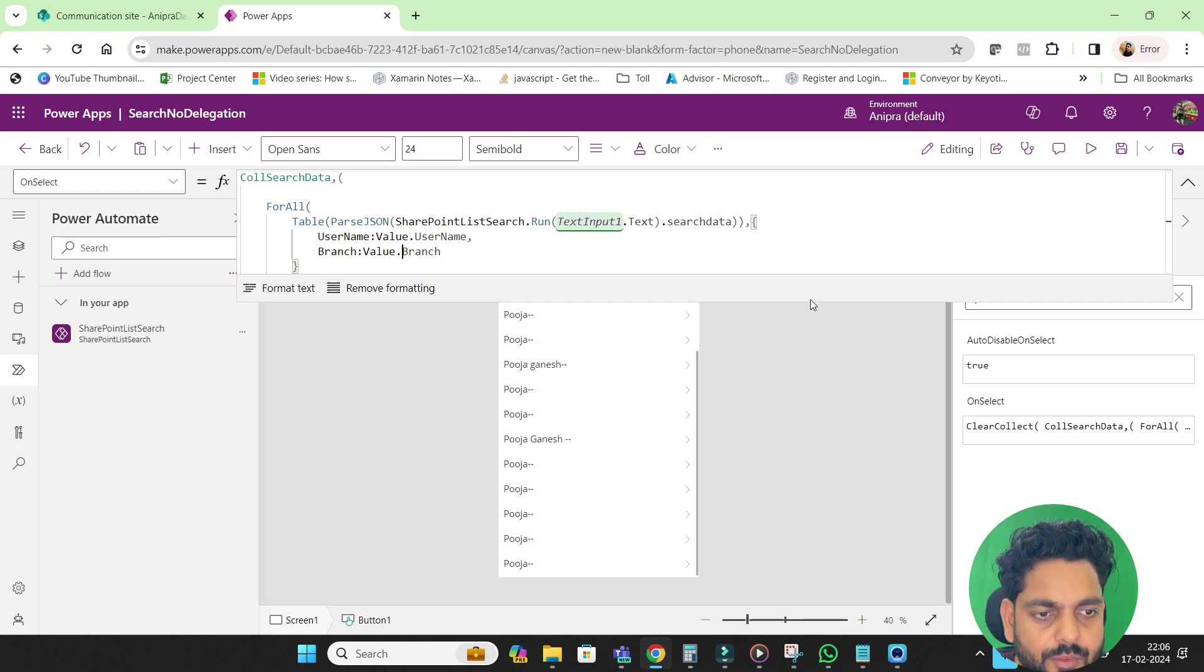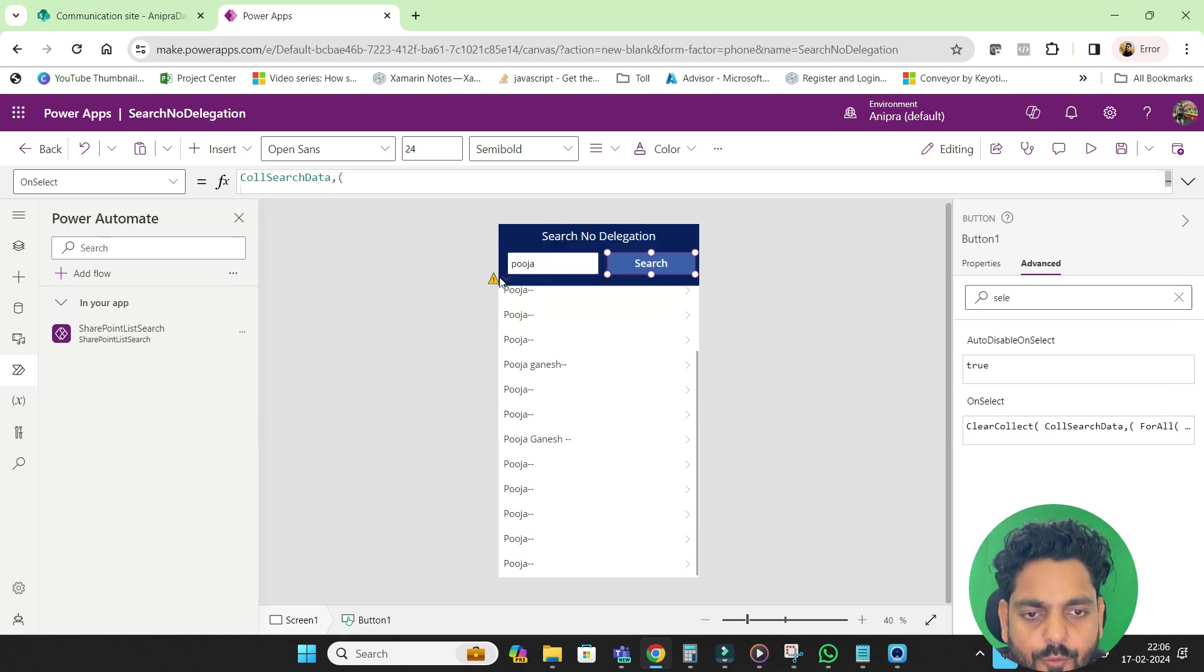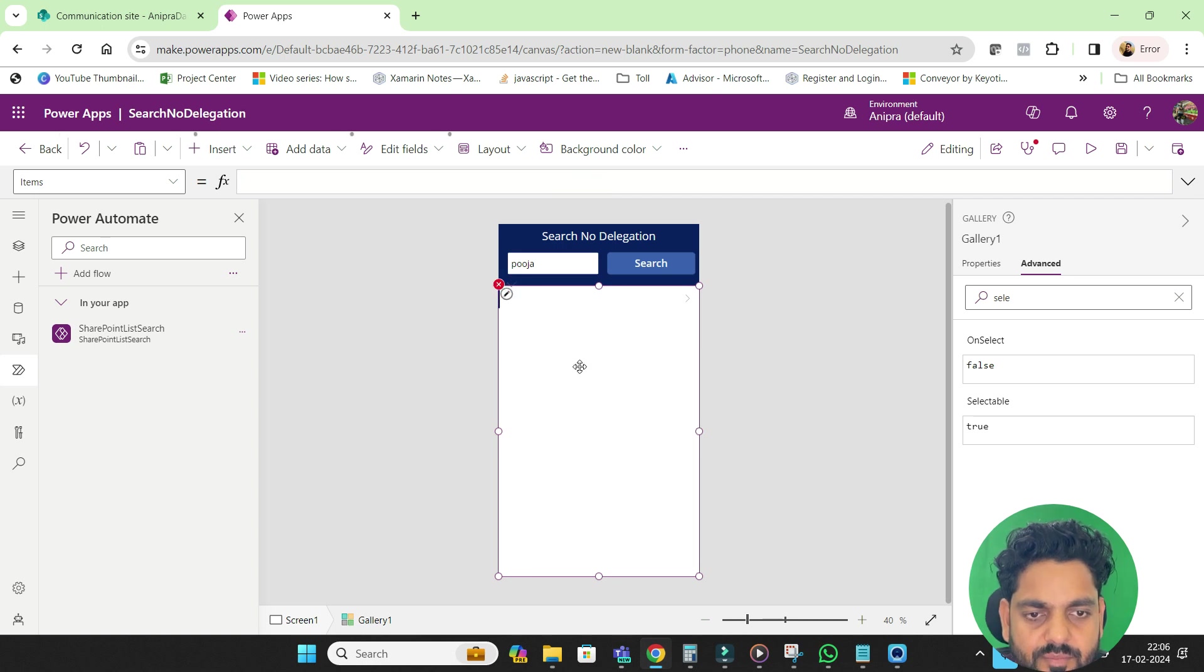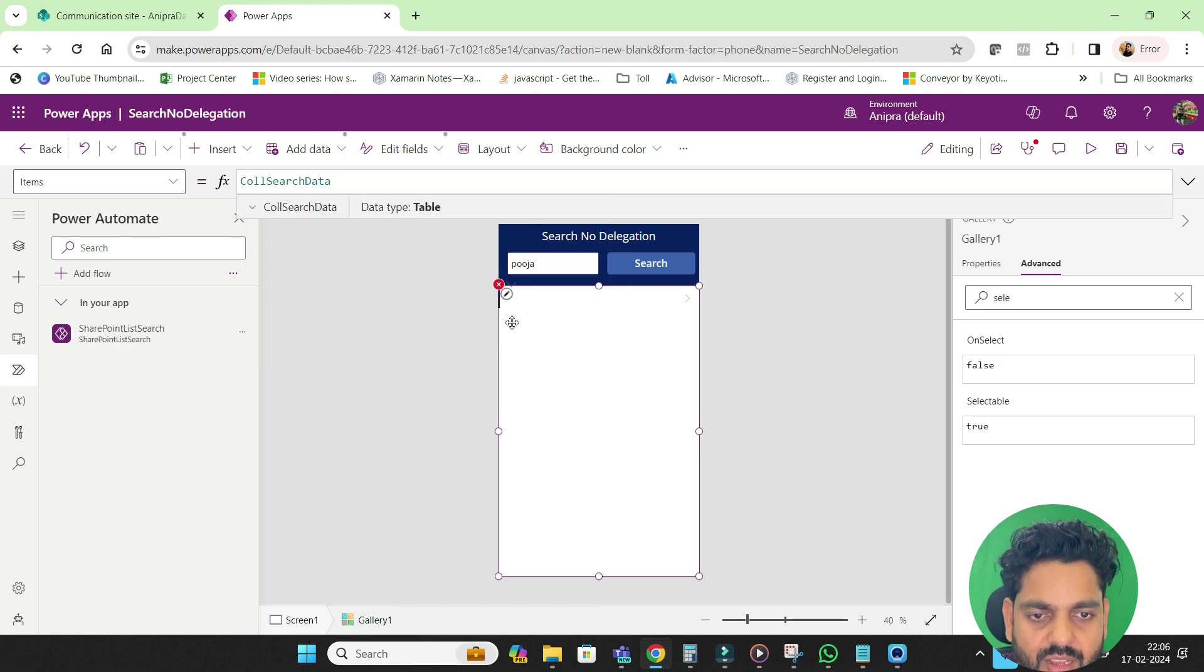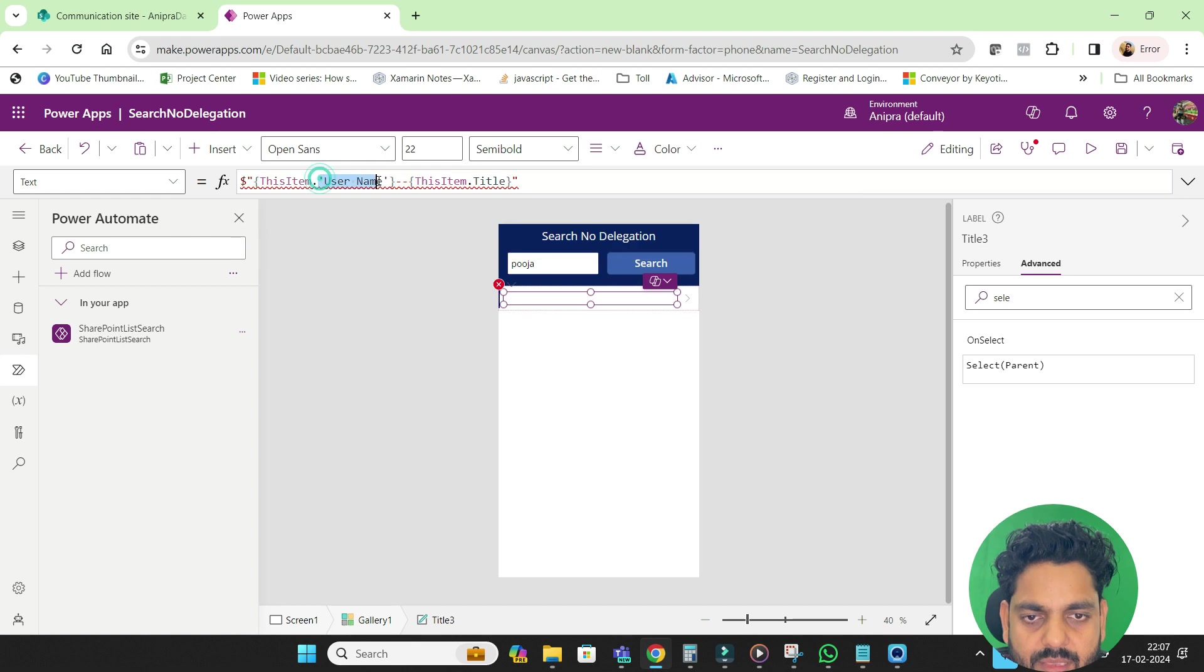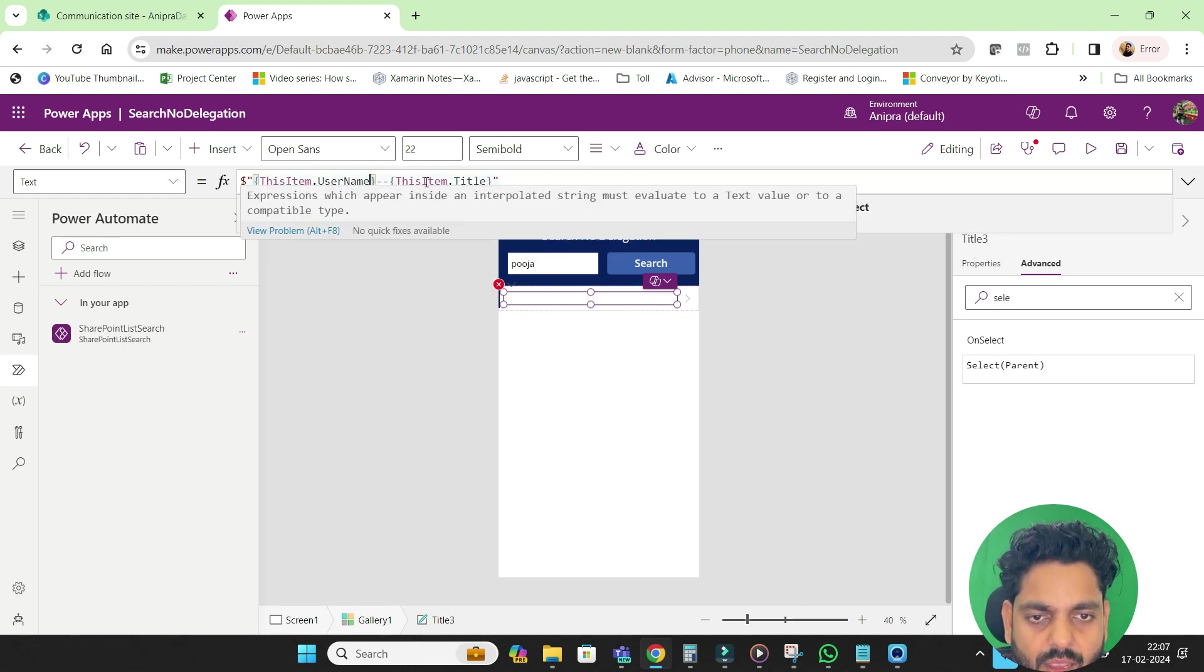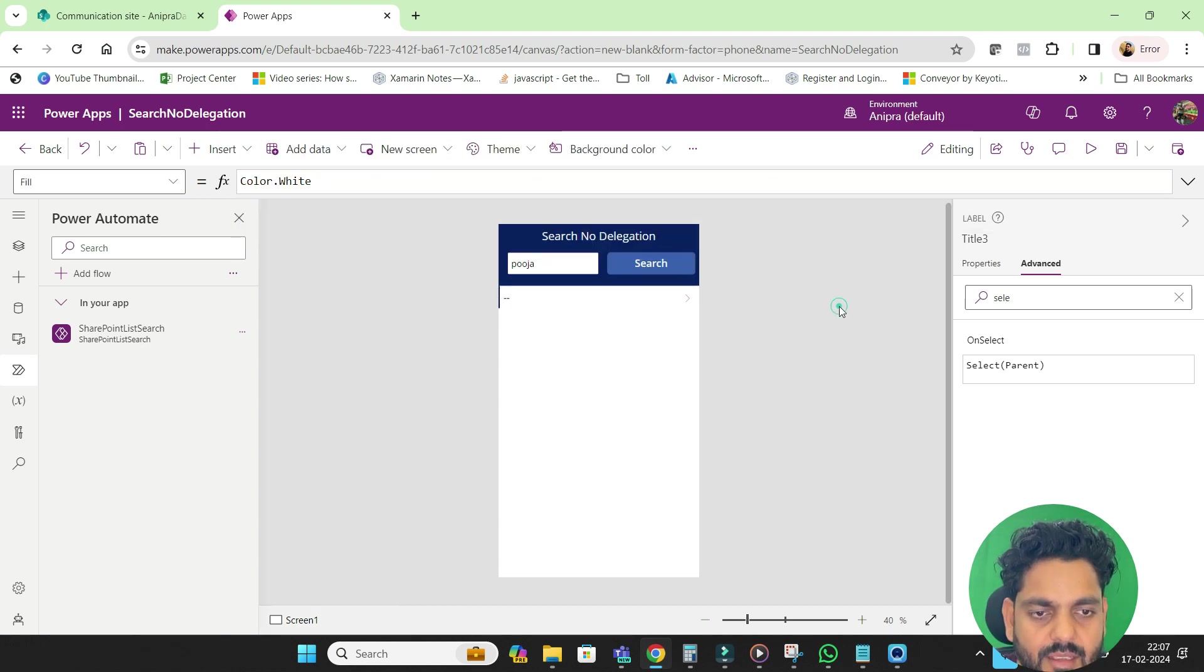So our formula is ready, so collection is ready. Now what I will do, I will go over here, I will remove this, and here I will provide that collection name ColSearchData. In this ColSearchData, this will go and here we have the username basically, username and here we have the branch.